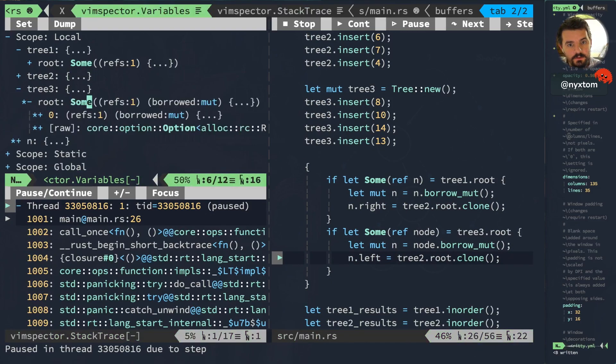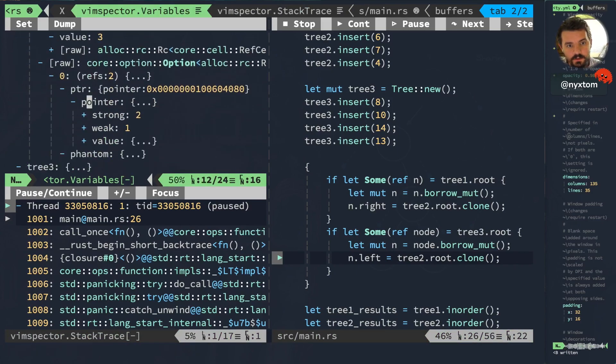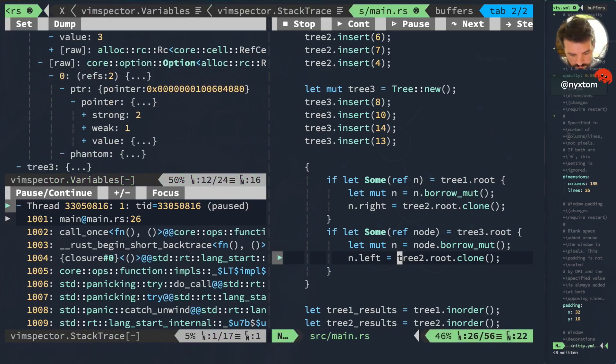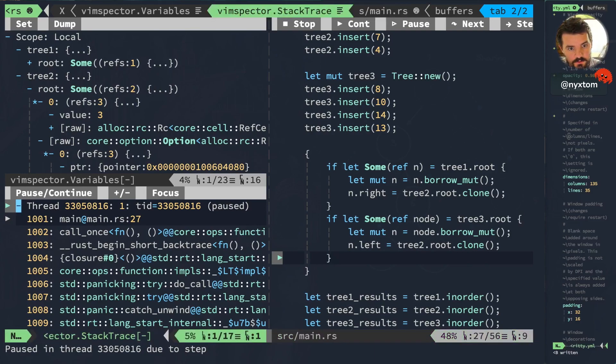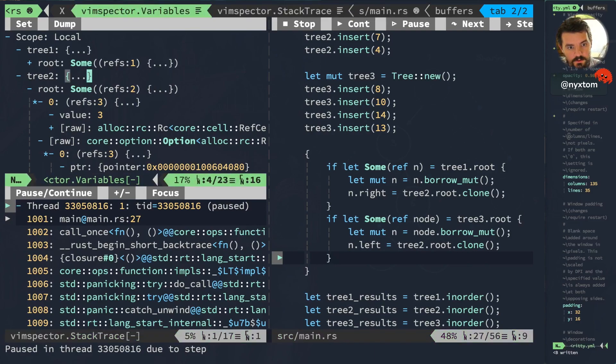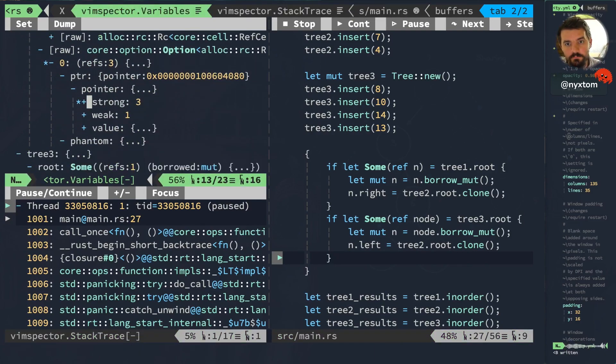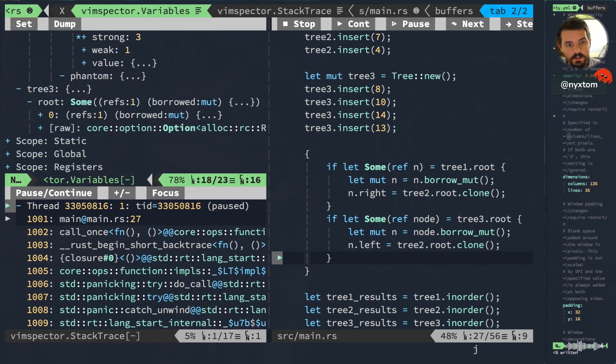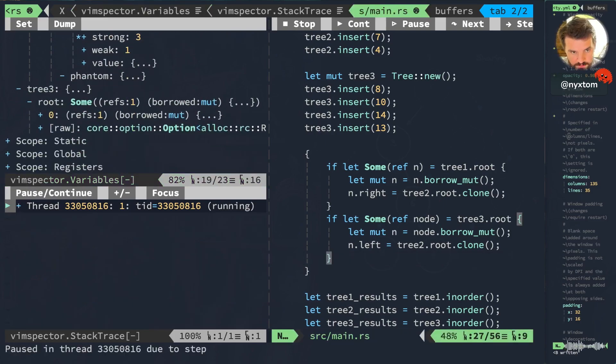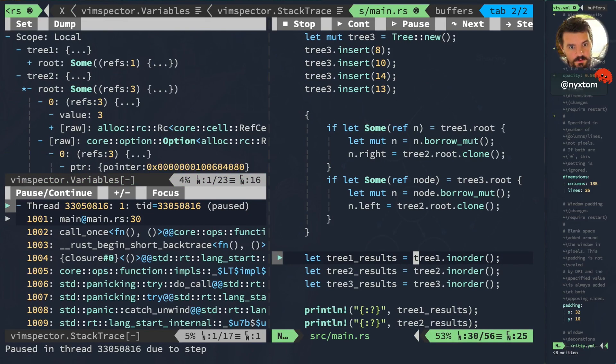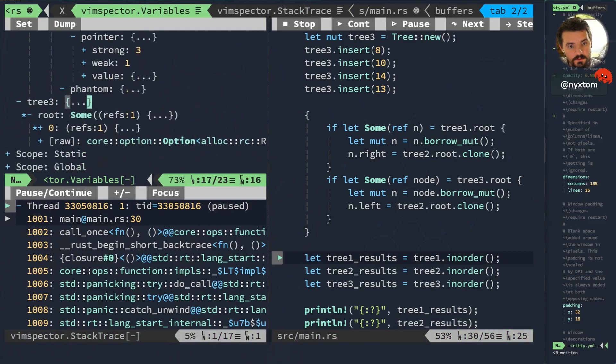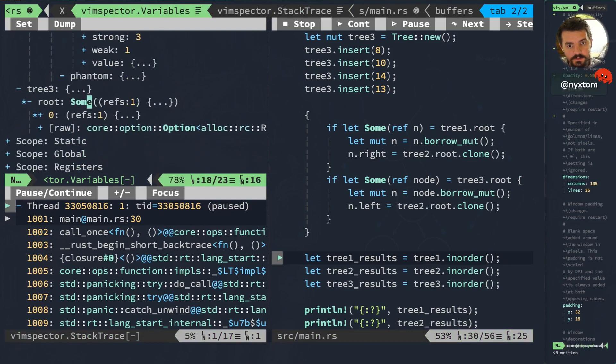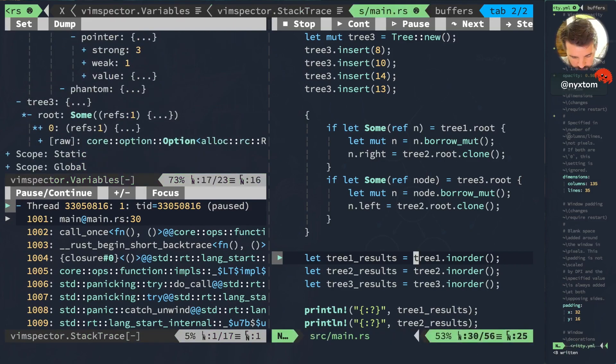Then we'll do the same thing for the right branch. Borrowed mute state. This still has a strong count of 2. Clone it again. Now we have a strong count of 3. Perfect. That's what we expect. Then we go ahead and drop this. That's no longer in a borrowed mute state. Perfect. So we're going to do a couple of iterations.